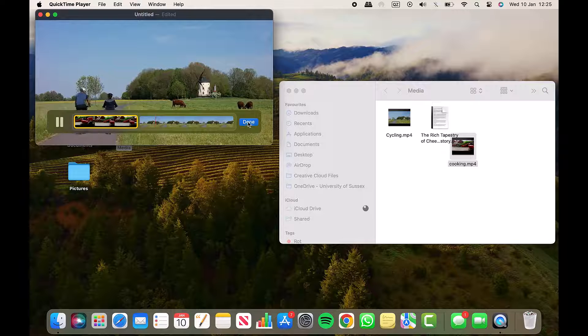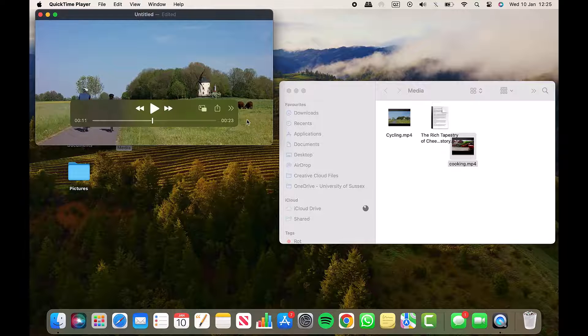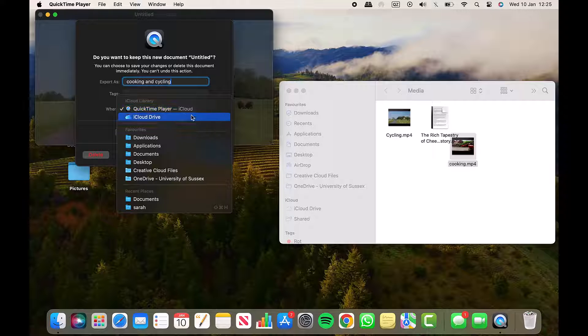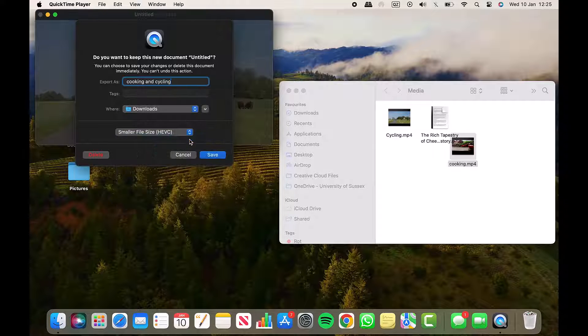I'll click Done. I'll give the video a name, choose the location, and click Save.